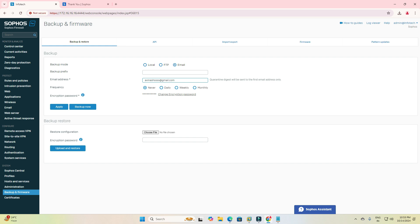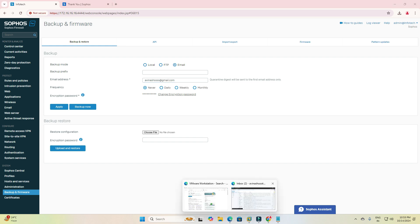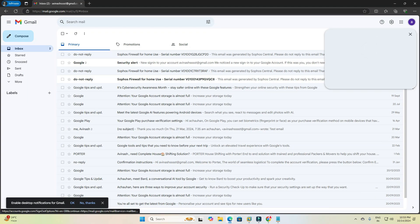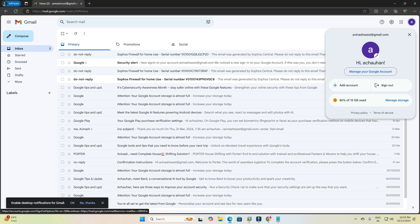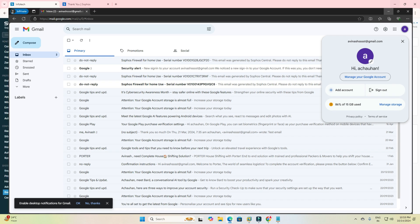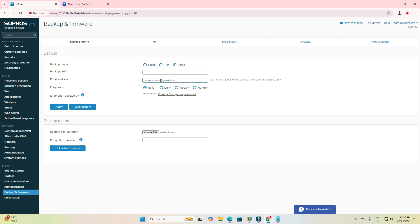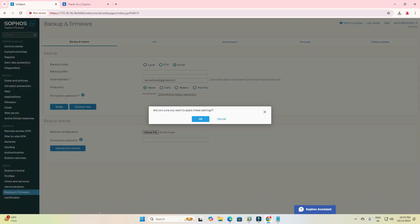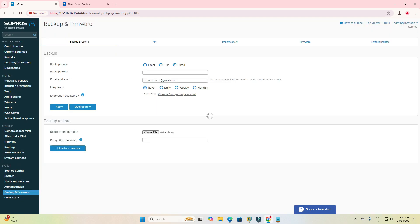The email address is wrong — a 'T' is missing. That's why I am not getting the mail. So I will fix it here, click Apply. I have changed my email address and now I am clicking on the corrected address: avinashsst at gmail.com. So now the backup should be sent to my email address.